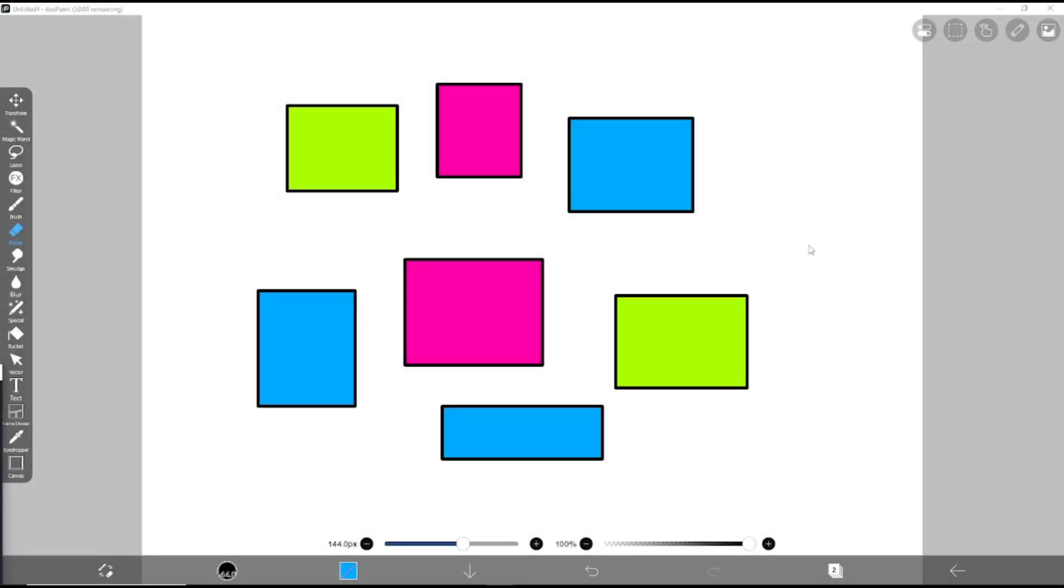Hello everyone, today we are going to learn a basic IBSPAINT X tutorial on how to erase one color.